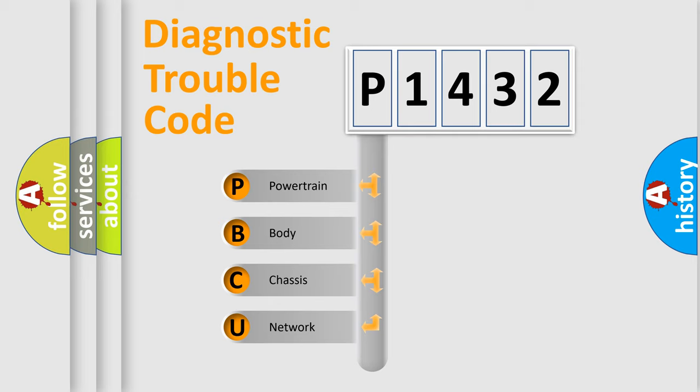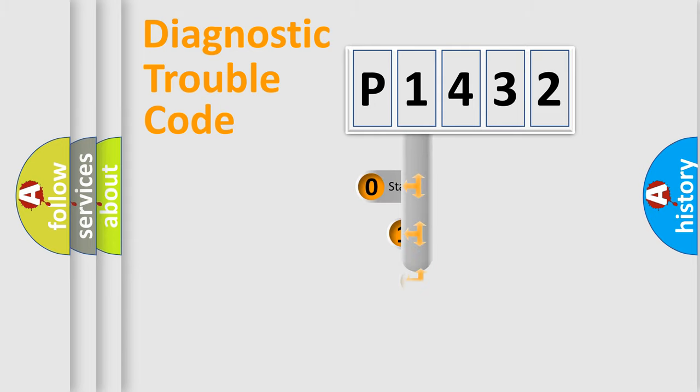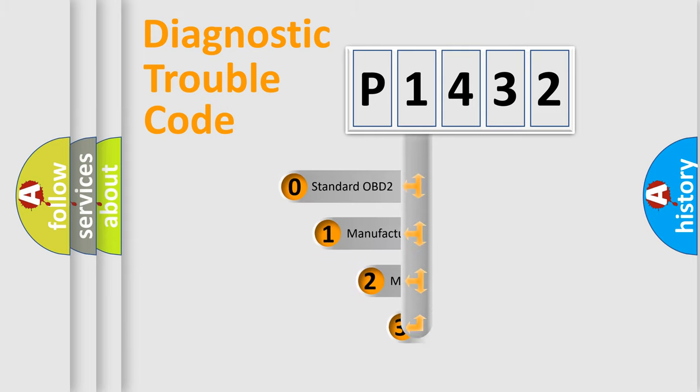We divide the electric system of automobile into the four basic units: powertrain, body, chassis, network. This distribution is defined in the first character code.